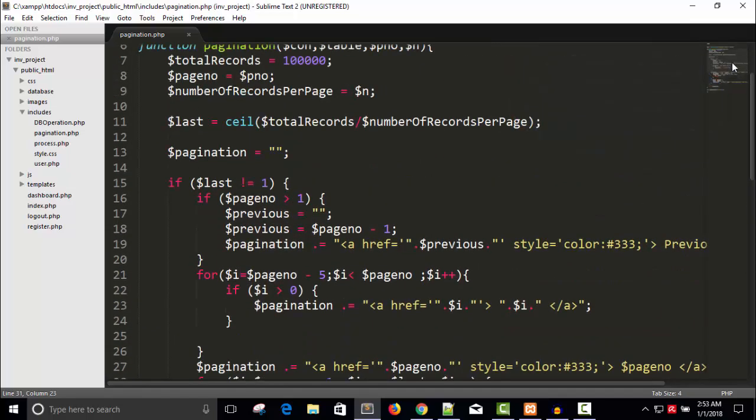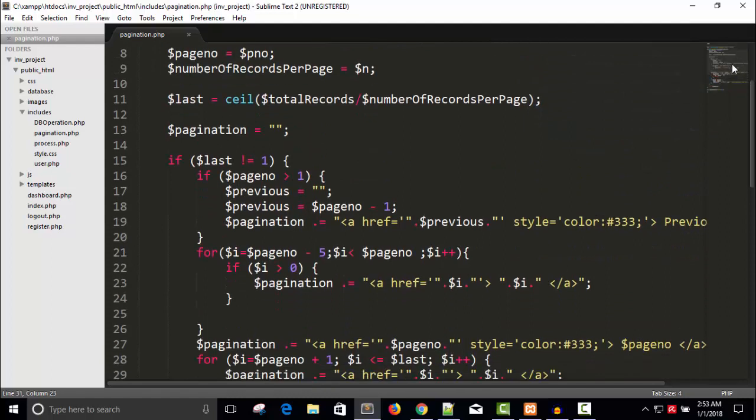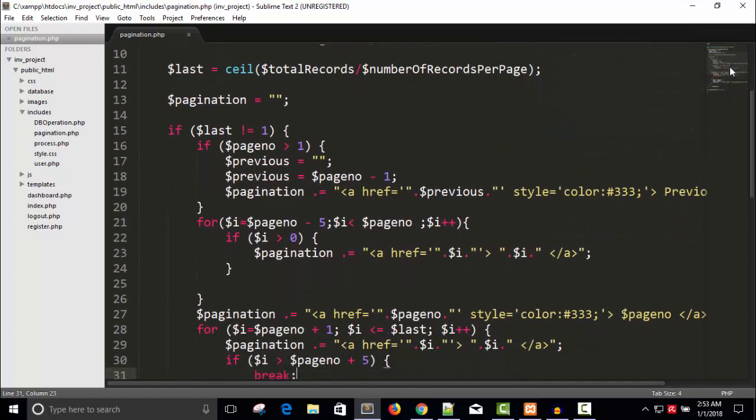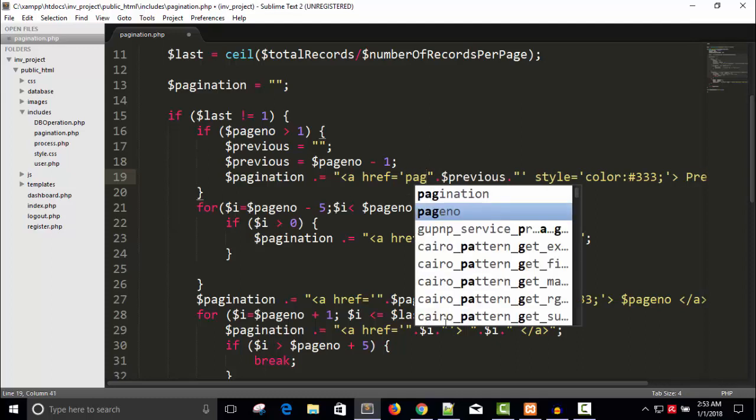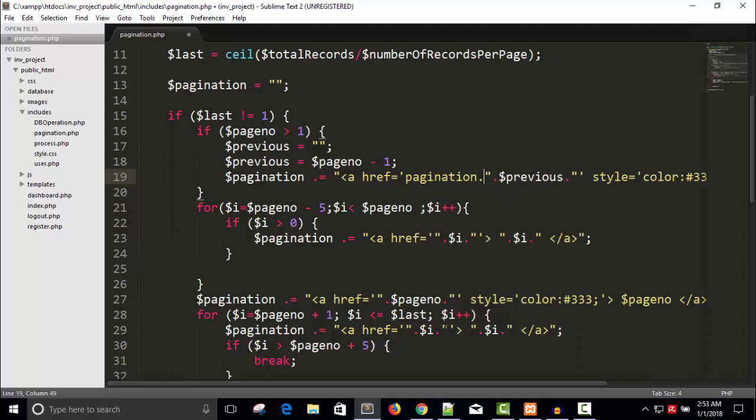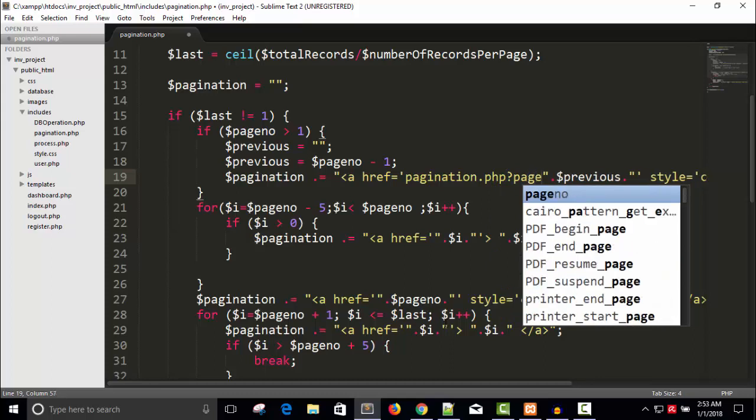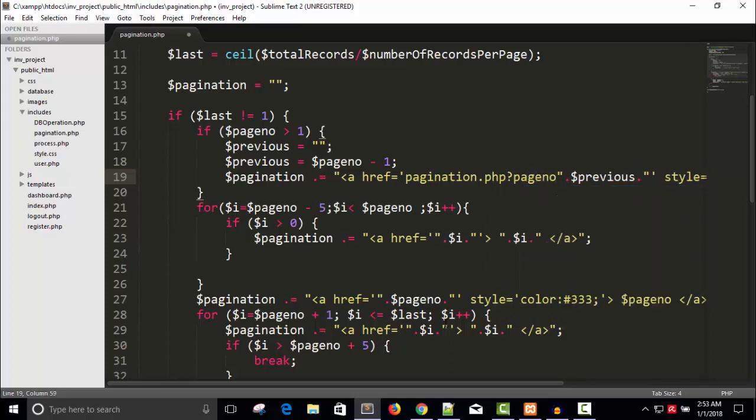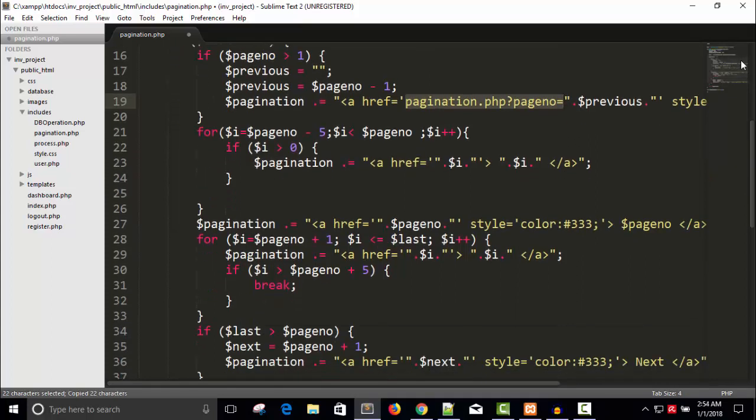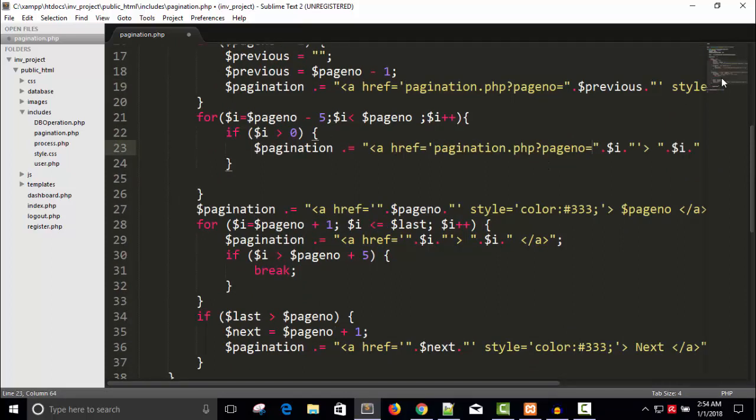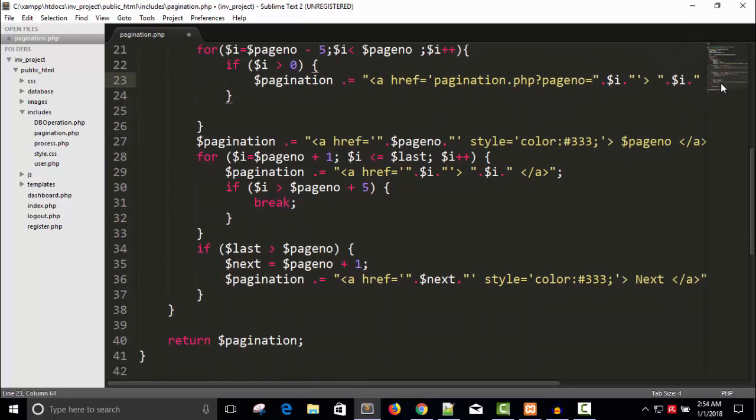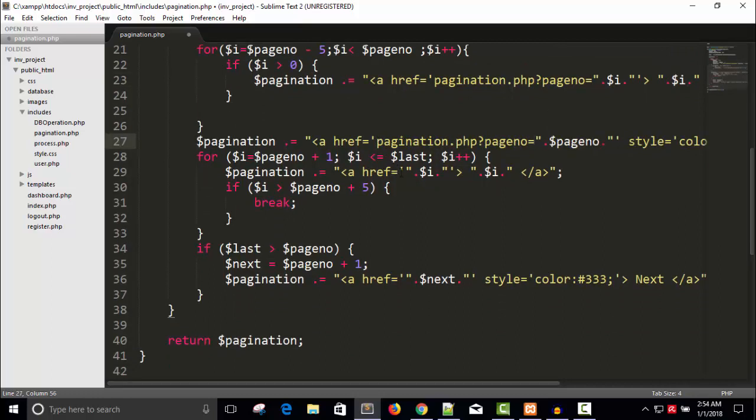For that we have to create the links. So here is the first link: pagination.php question mark page number equals to this one. Copy this, paste this here also, and here also, here also, and here too.